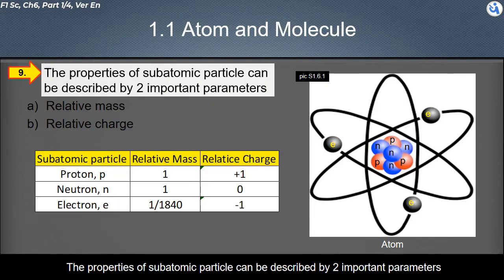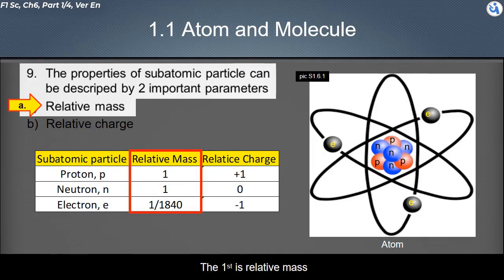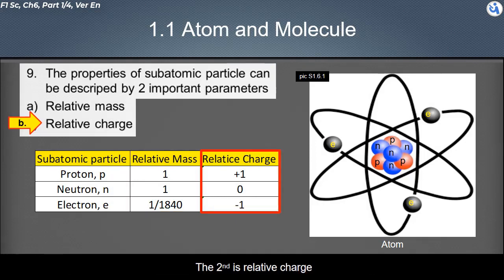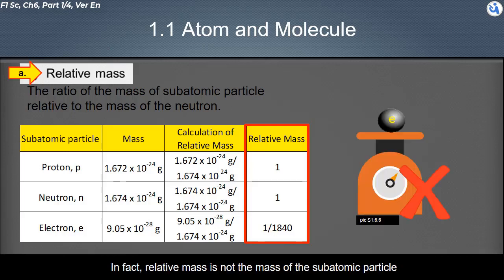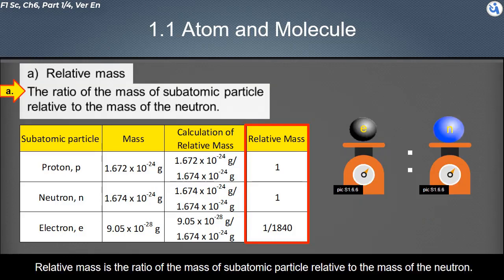The properties of subatomic particles can be described by two important parameters. The first is relative mass, and the second is relative charge. Relative mass is not the actual mass of the subatomic particle. Relative mass is the ratio of the mass of a subatomic particle relative to the mass of the neutron.